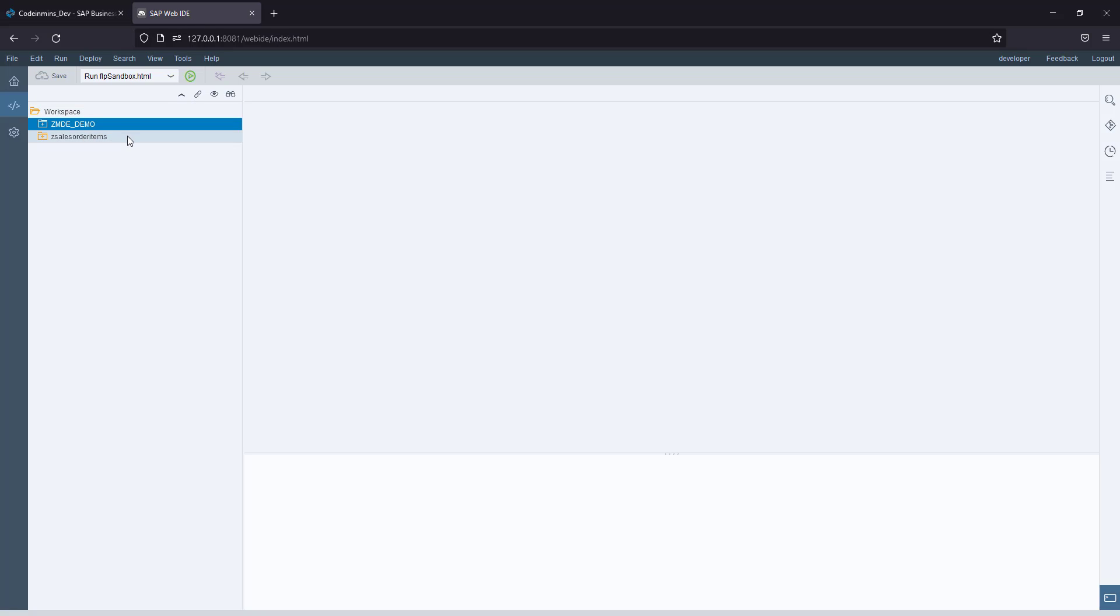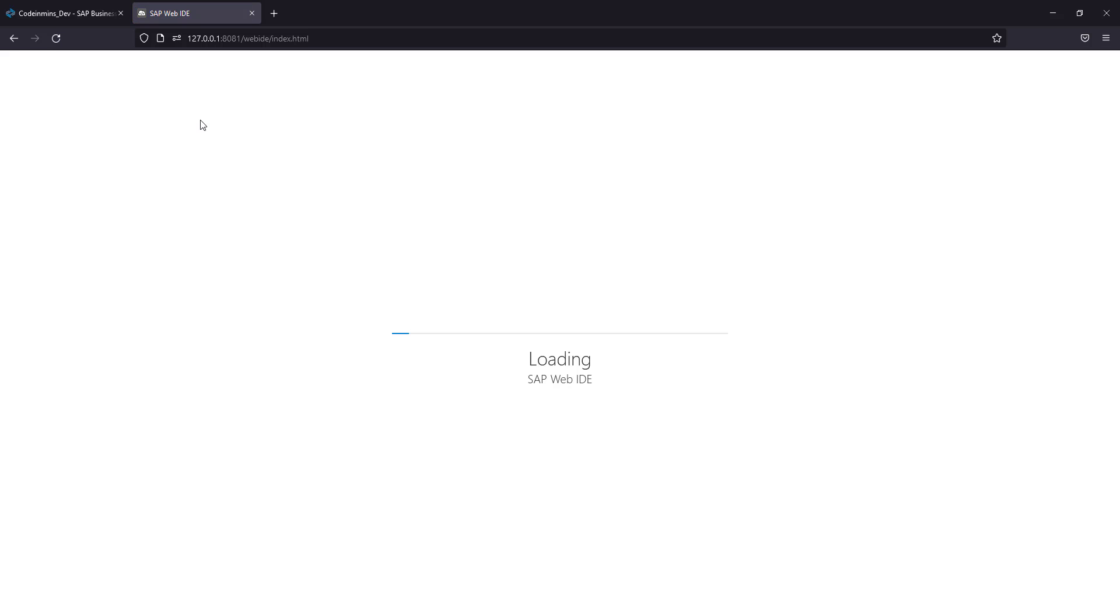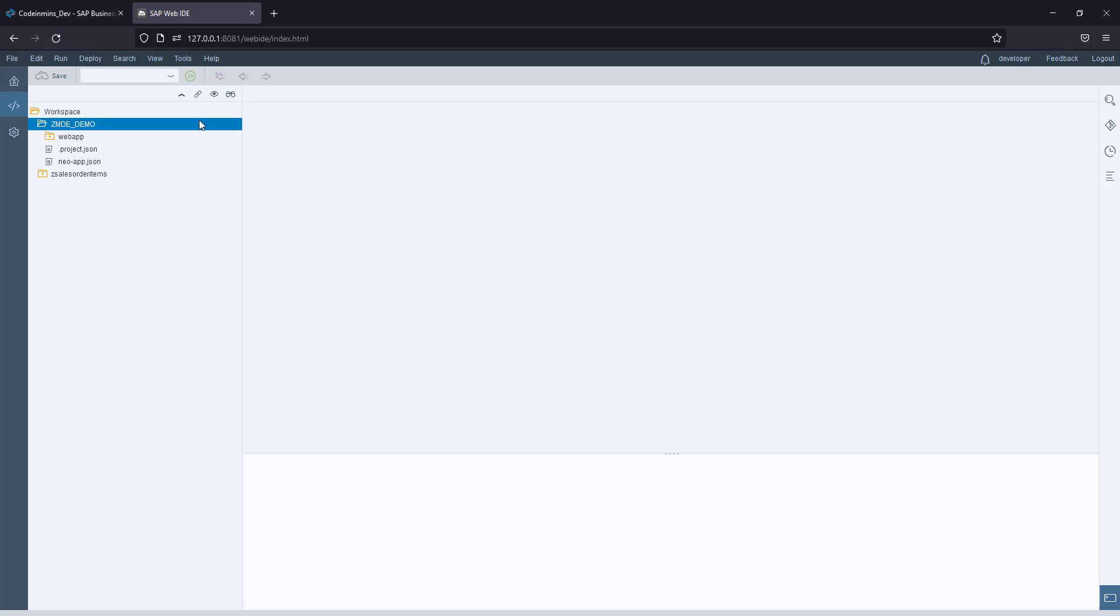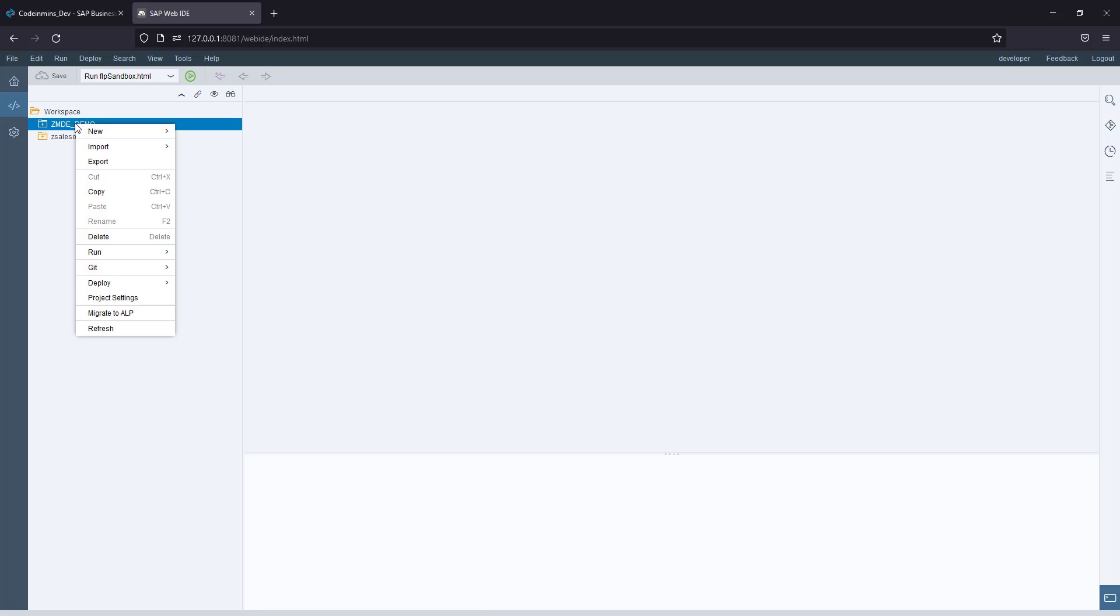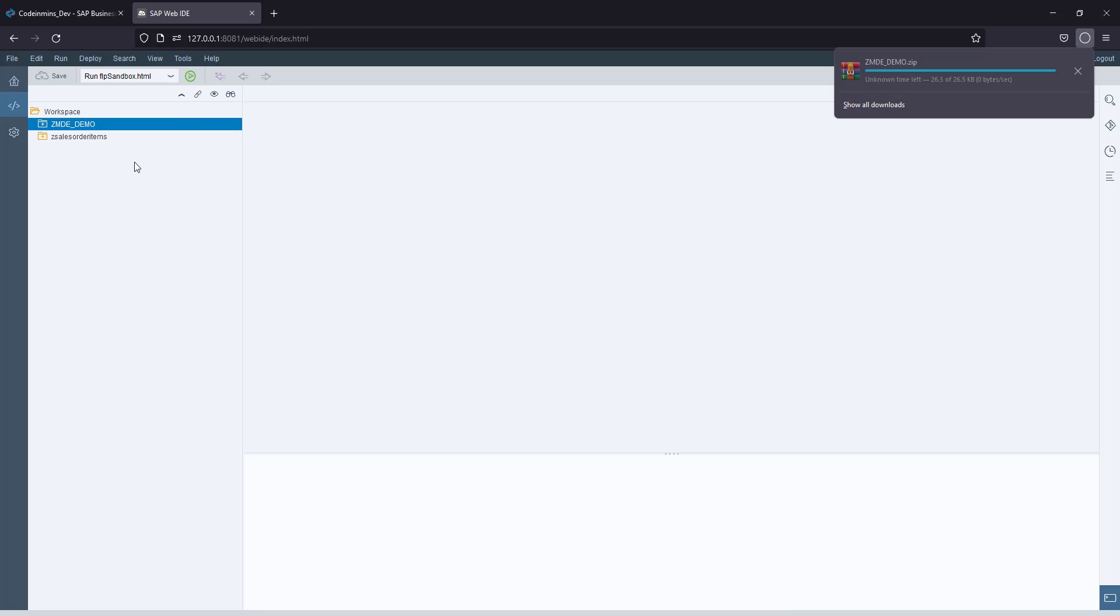The very first thing we need to do is export this project from Web IDE. Let's reload it once, and for exporting you just need to right-click and click on the export button.